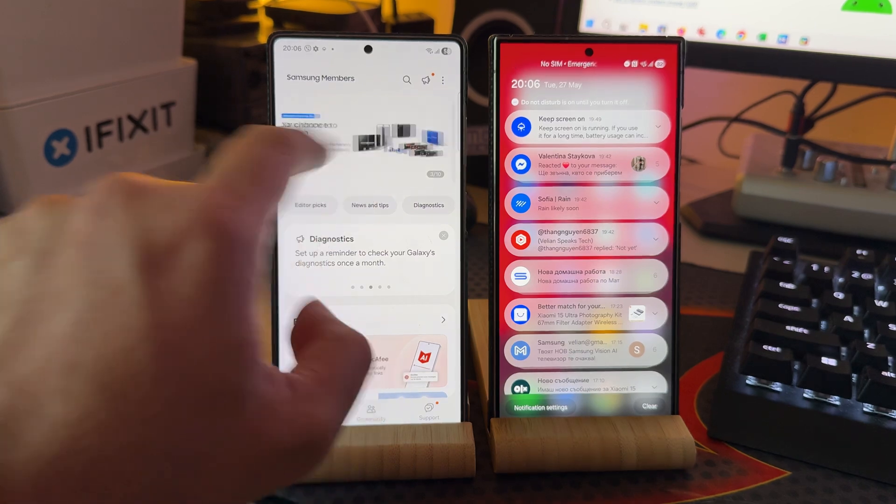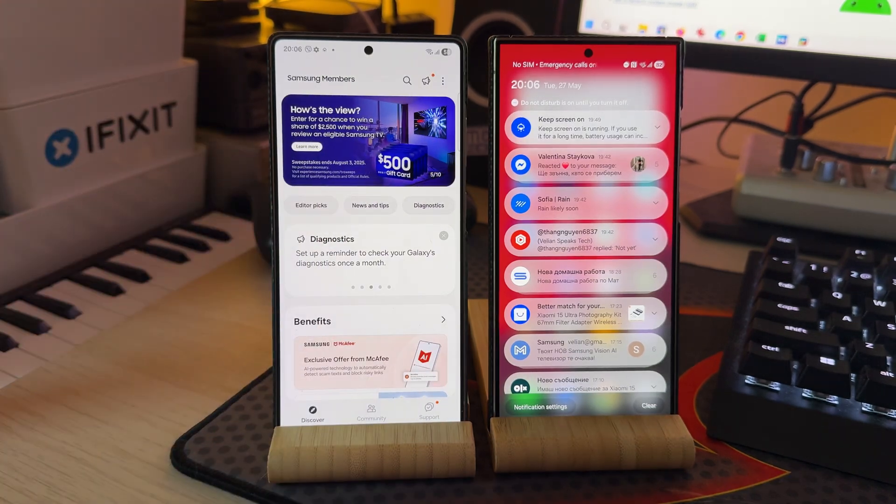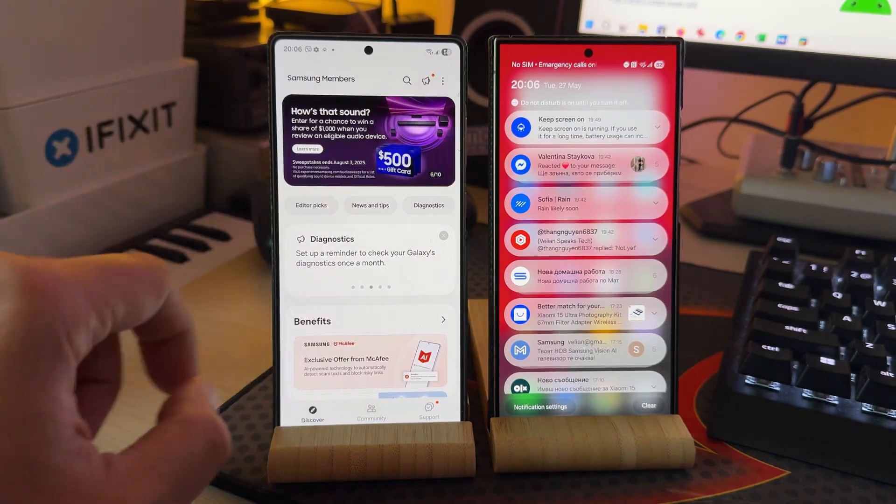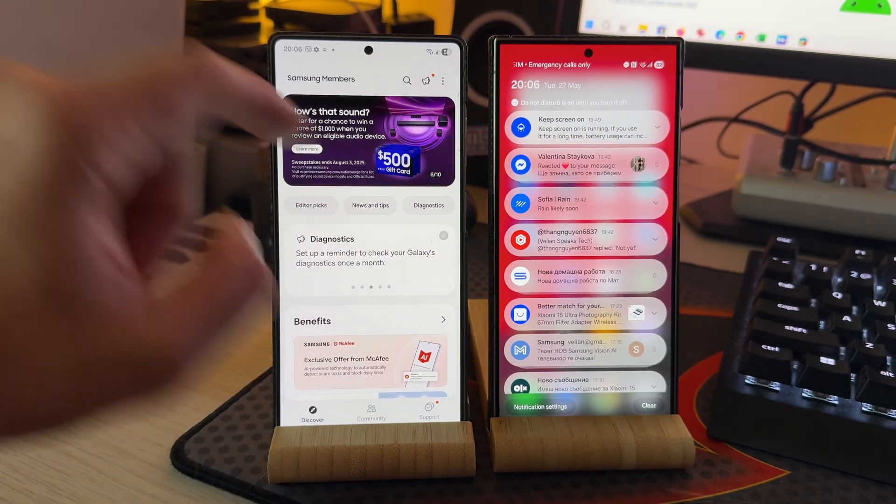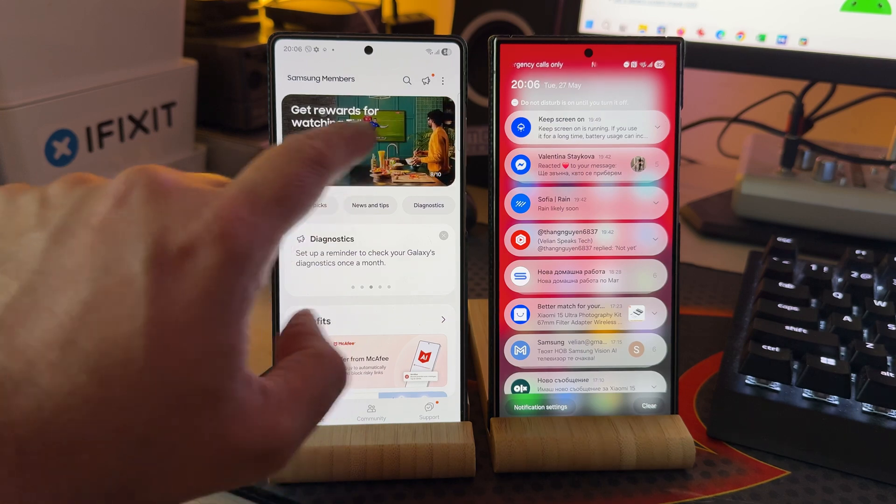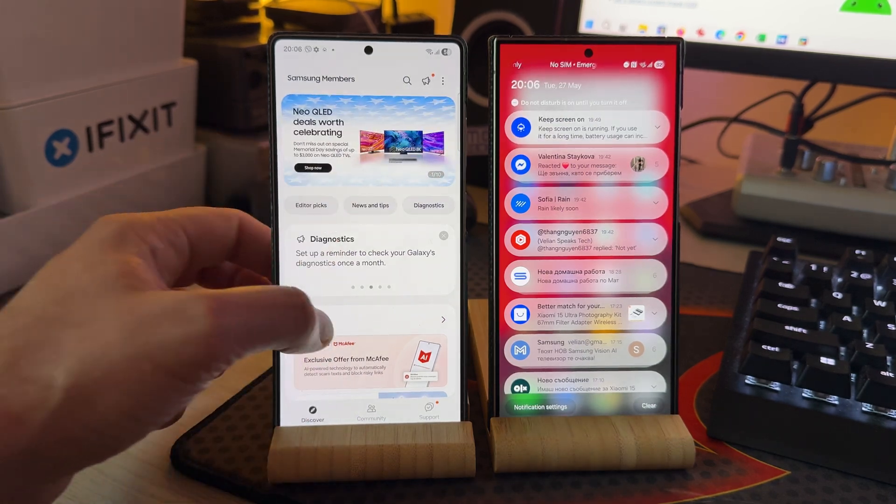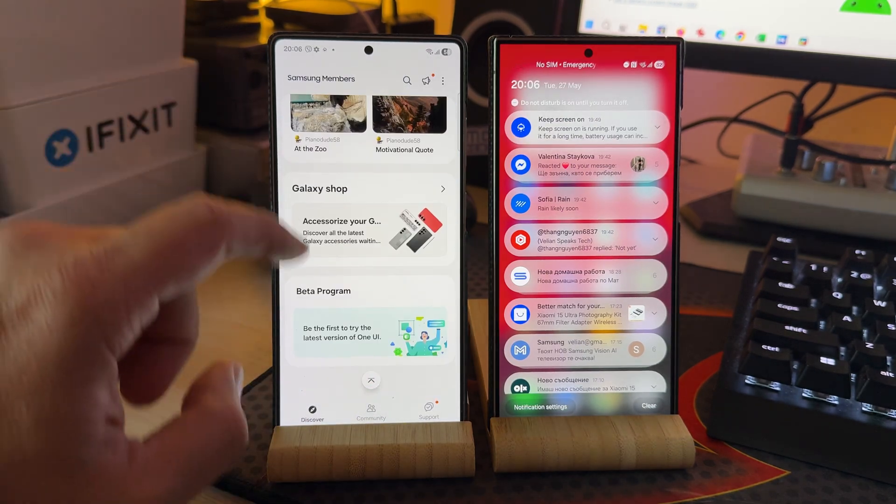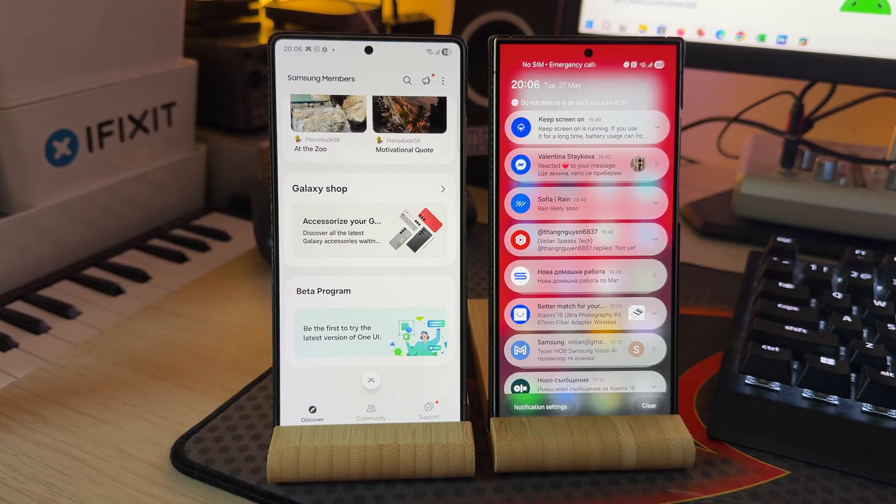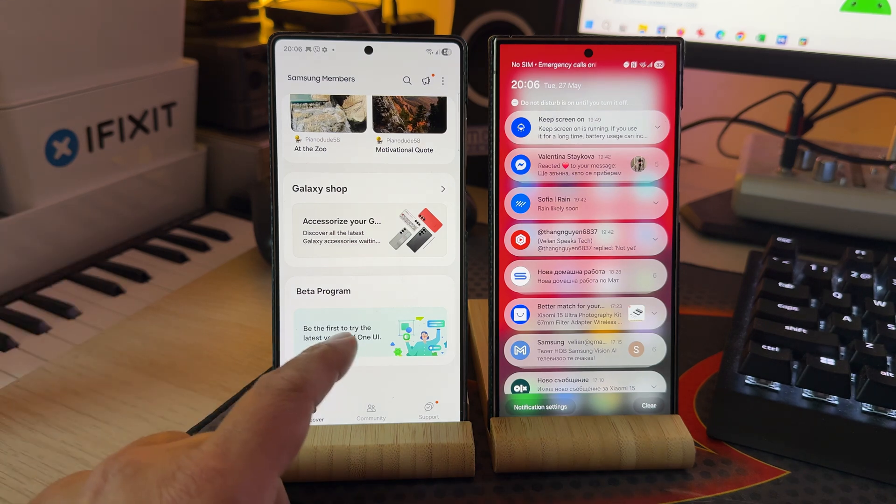The regular way to do this is via Samsung members, open it, if you're eligible for a beta, it's going to appear here. Now, sadly in my region, this doesn't work like this.